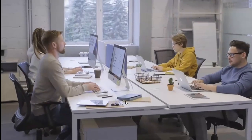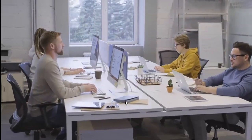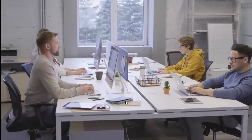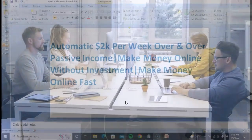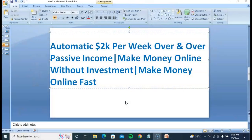Hello guys, welcome back to my channel. Today I am going to show you how to make money online automatically — $2000 per week, over and over again. Passive income, recurring income — $2000 per week, $6000 per month, recurring month after month, easily. Using a free traffic method and affiliate marketing, easy to make money online without investment.